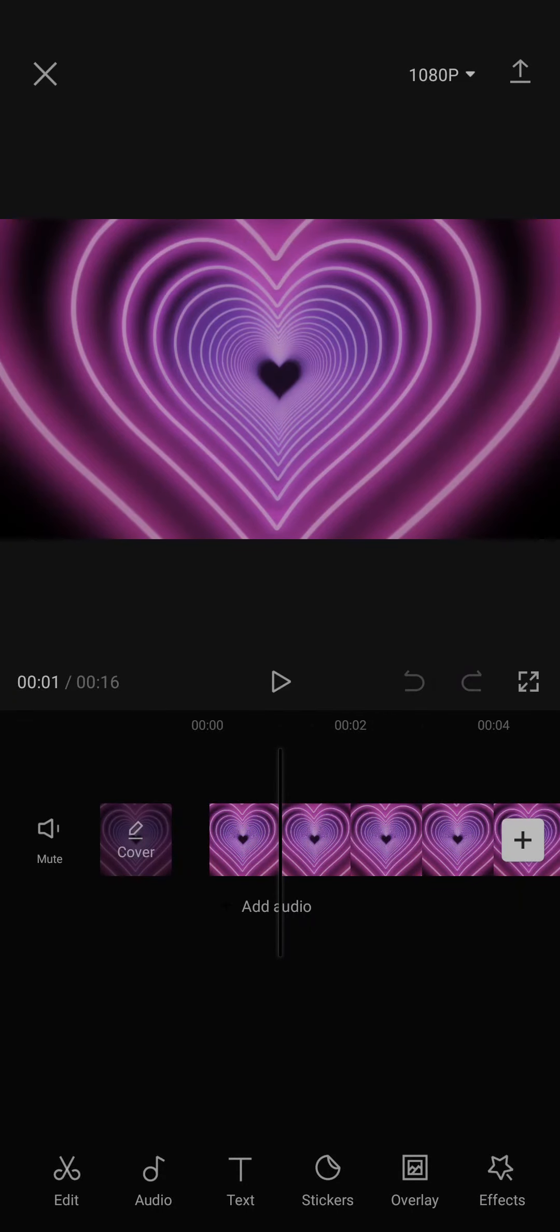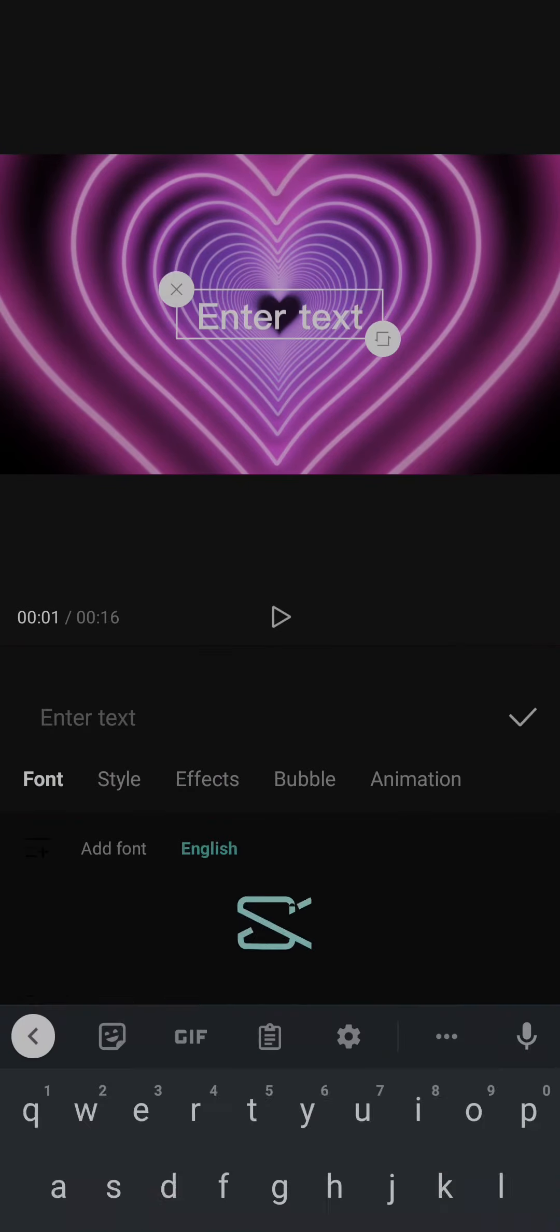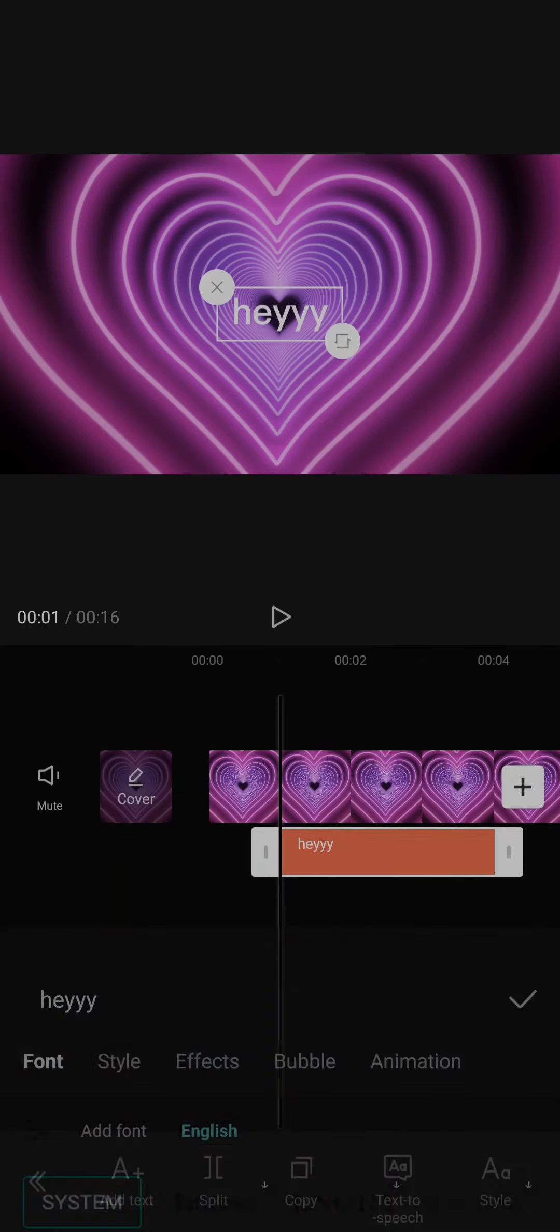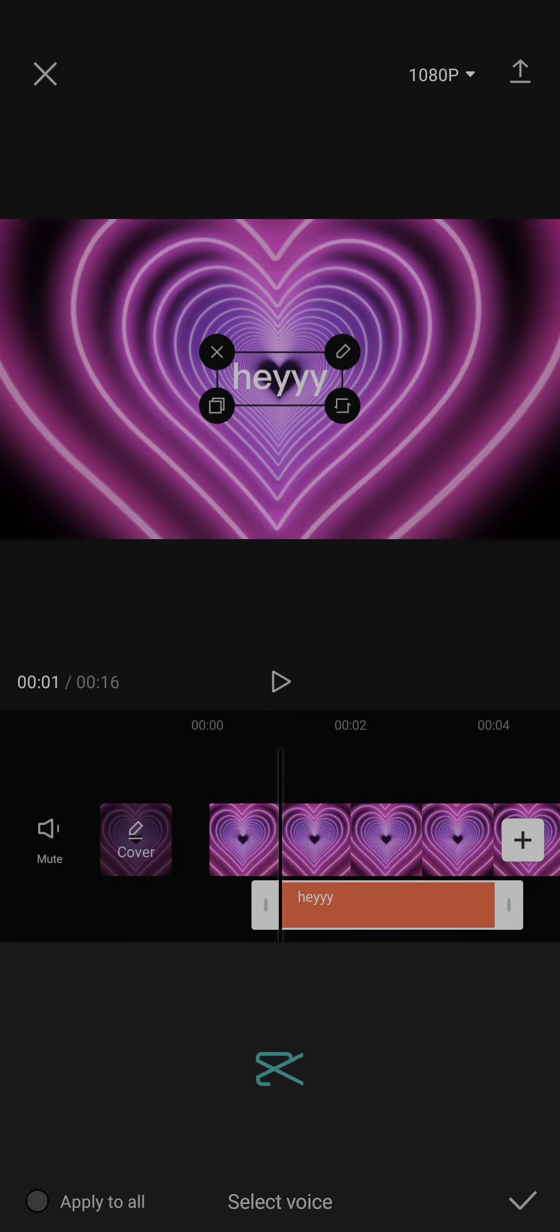Now, once the video has been added to CapCut, on the bottom you'll see the option of text. Just tap on the text option and tap on add text. Now here, you can type in anything that you want. Once you type in your text, you'll see an option of text to speech right here. Just tap on this option.